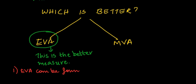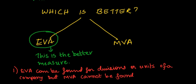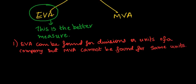MVA cannot be applied for divisions or units of a firm whereas the same can be found for economic value added.